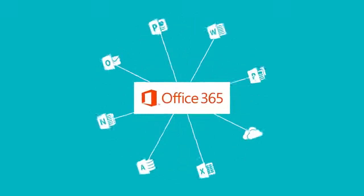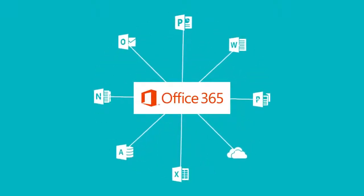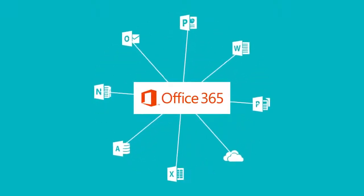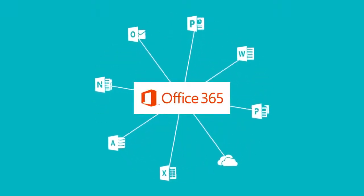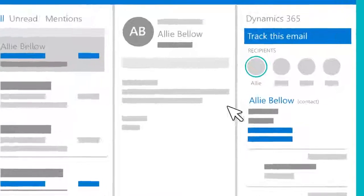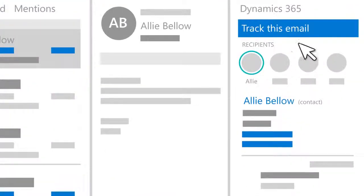Close integration with Office 365 means you can collaborate in a familiar environment and capture customer communication history without leaving the flow of what you're doing.